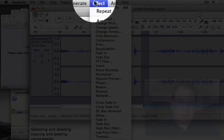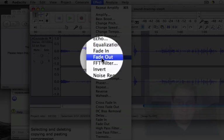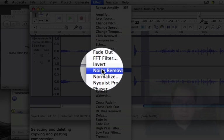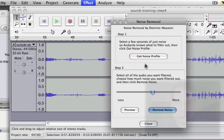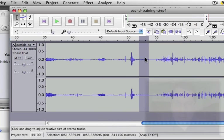I'm going to do effect, noise removal, get noise profile.